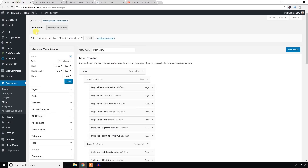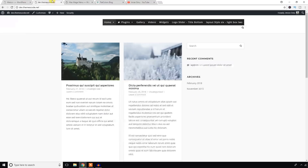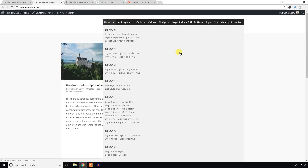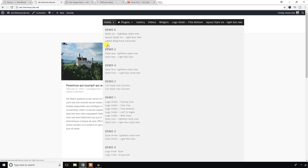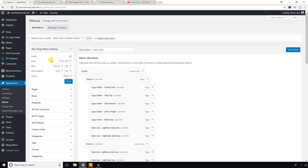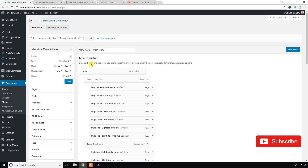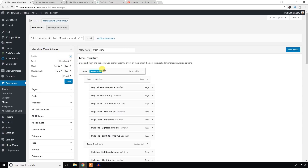After refreshing the page you can see the look has changed — this menu section is now powered by Max Mega Menu. Hover over it and it shows a new large area — that's called the mega menu — where I will add images, video, widgets, and everything.